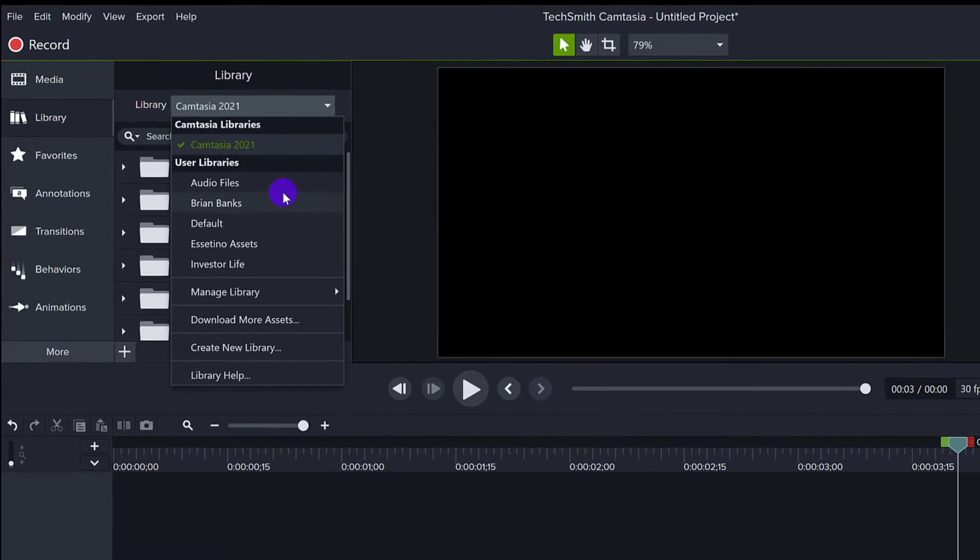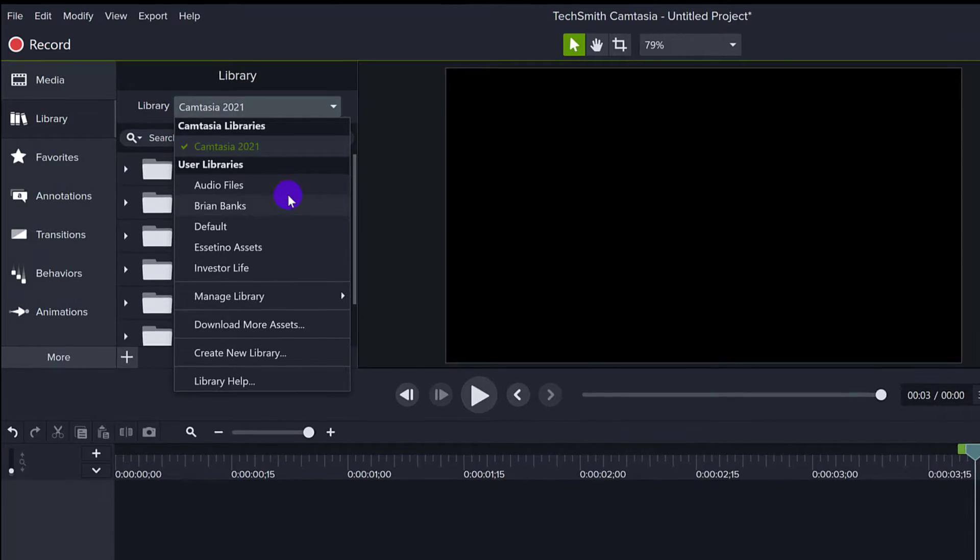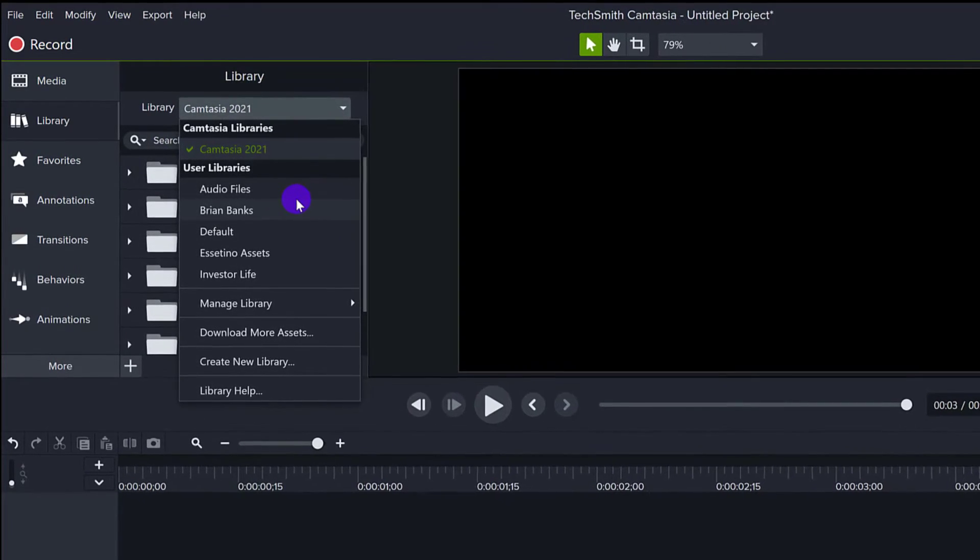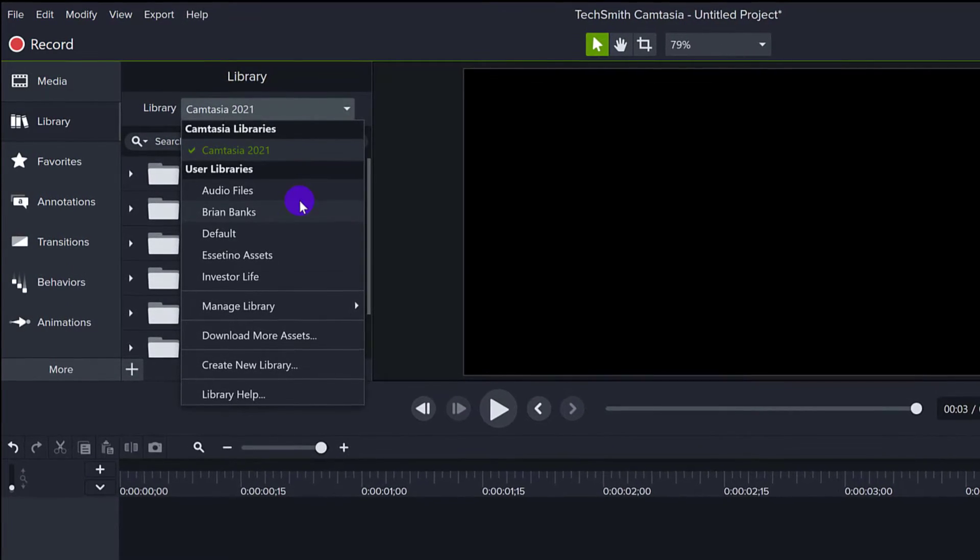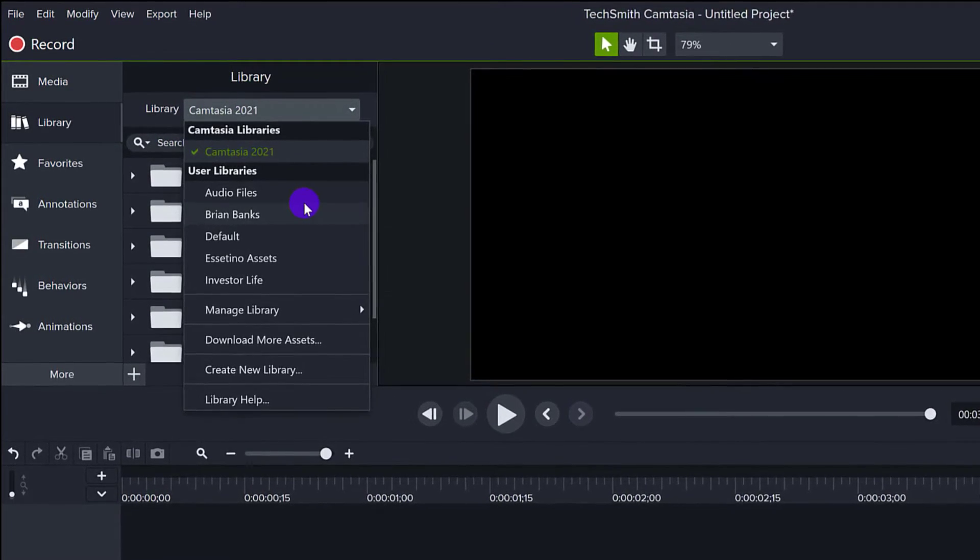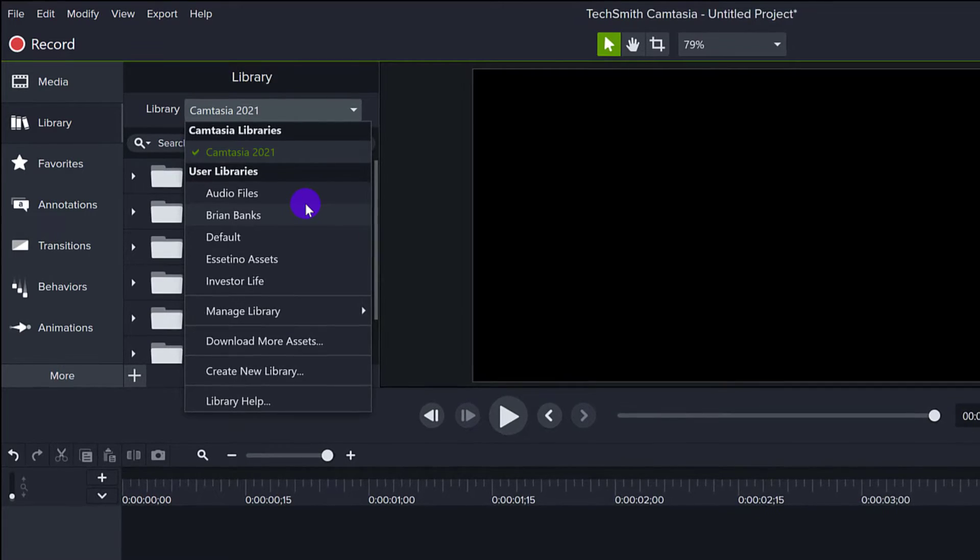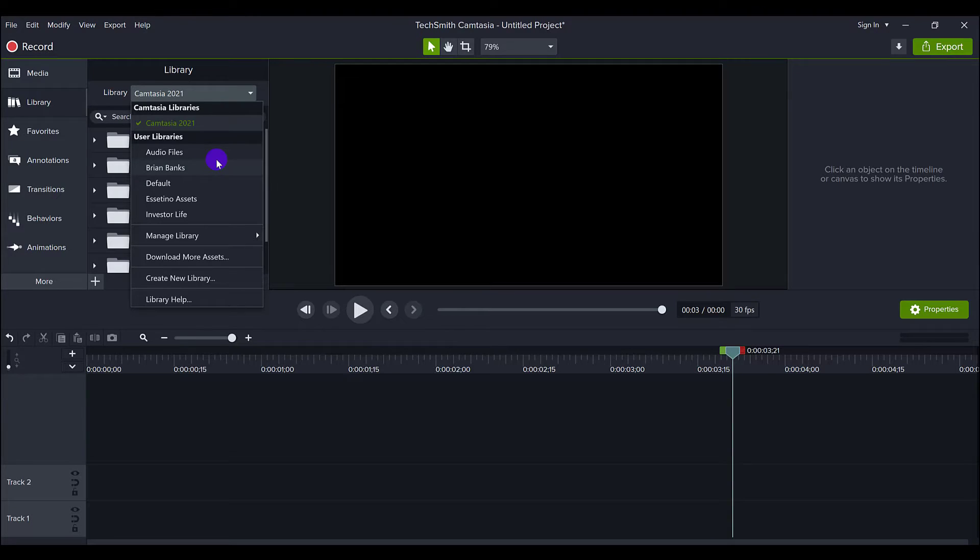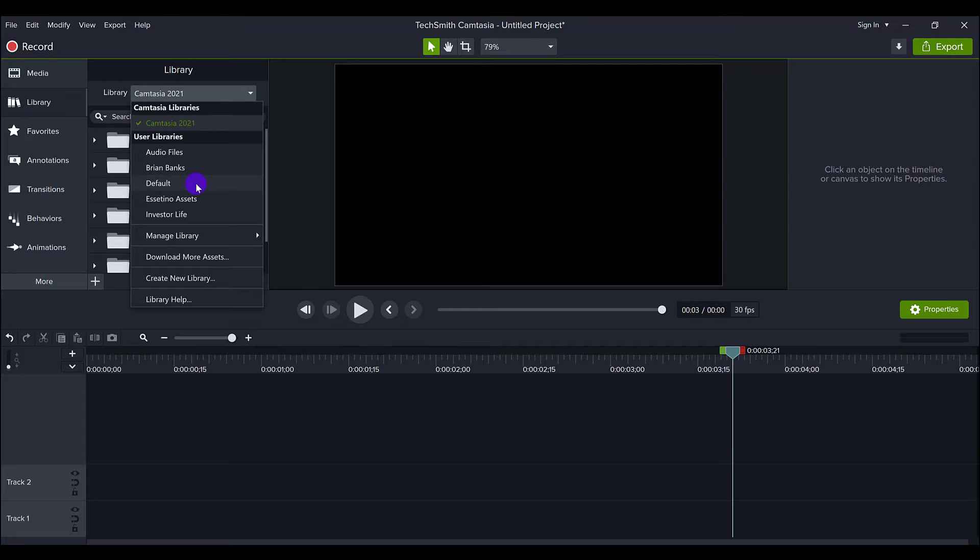Those are custom asset libraries that I've created. Now you do need to do this for each library file. So Audio Files would be one, Brian Banks would be one, Default would be one, Essetino Assets would be one, Investor Life would be one.